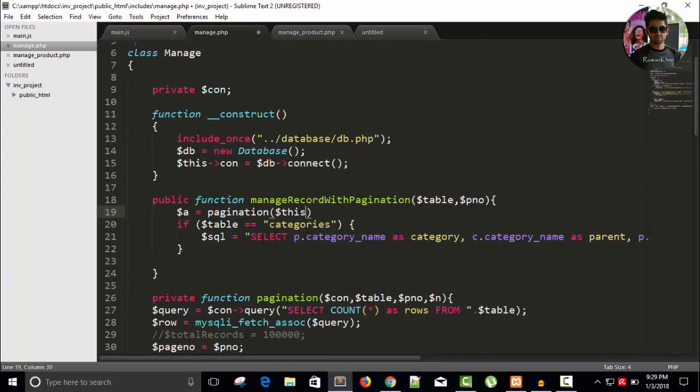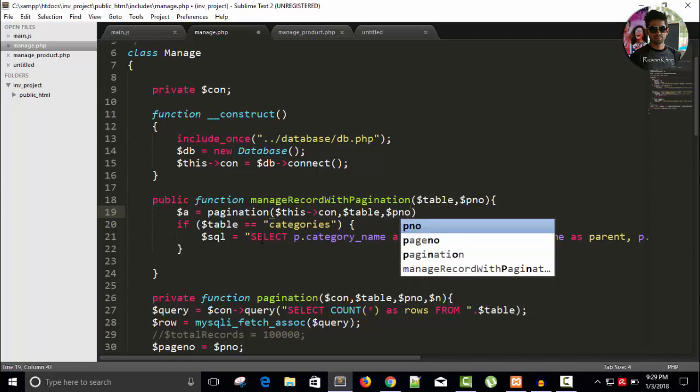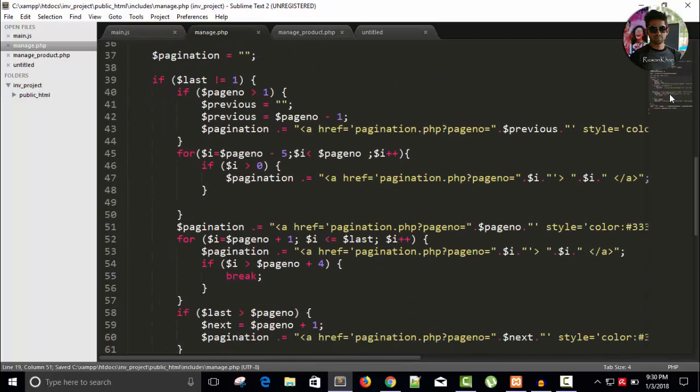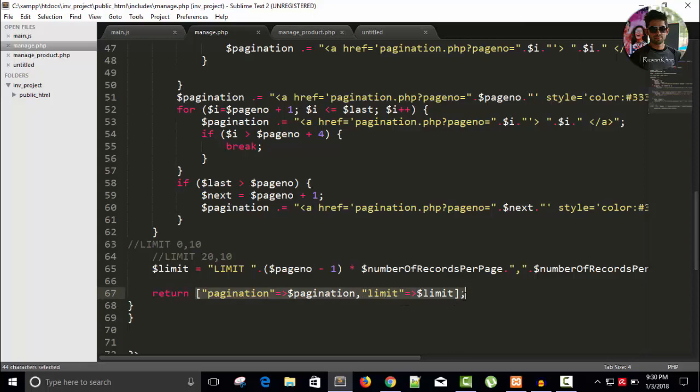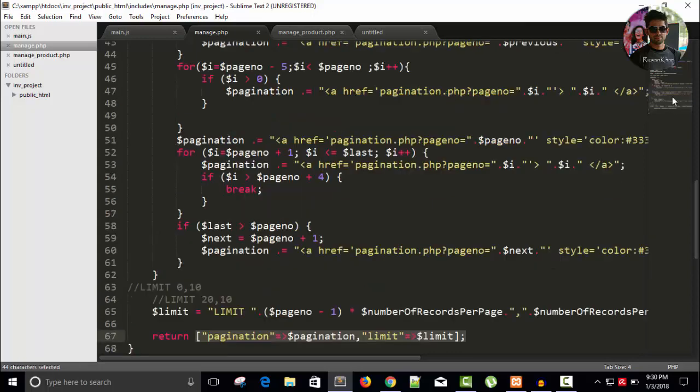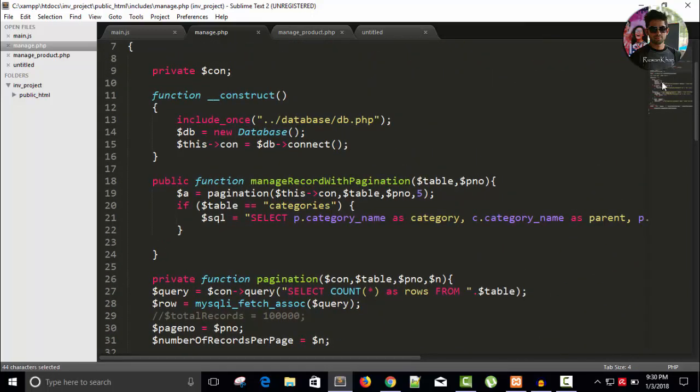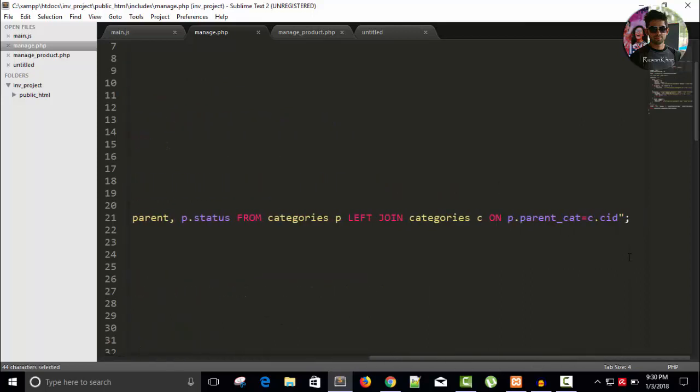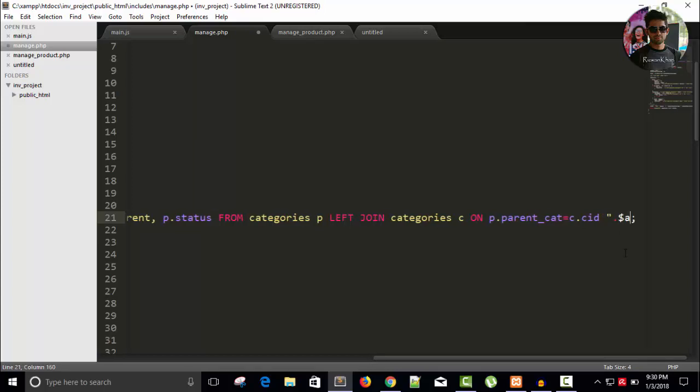Dollar this arrow connection, comma dollar table, comma page number. First time, it's page number one, okay. And for number of records, I want five records per page. So it will return an array. You can see here it returns an array with the pagination and limit.